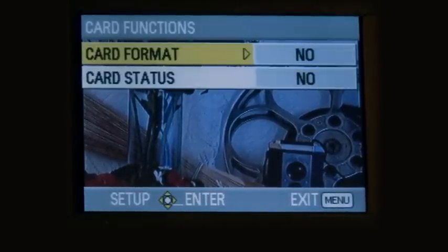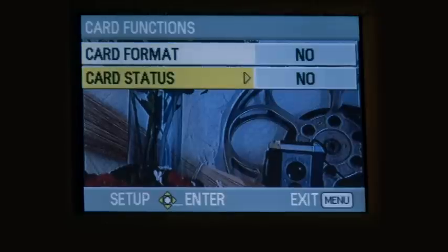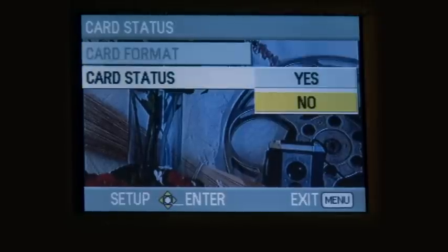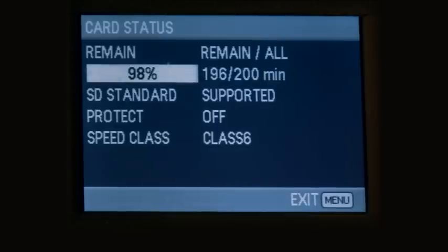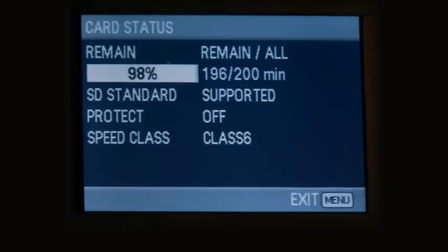Next we have card status. Do we want to display the card status or not? Here we can see what the card status is, how much time is recorded, and how much time remains on the card.